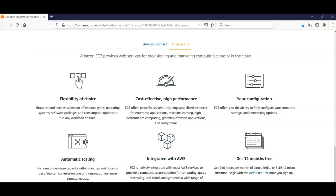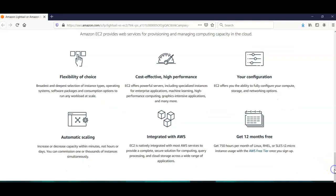EC2 is natively integrated with most AWS services to provide a complete, secure solution for computing, query processing, and cloud storage across a wide range of applications. You get 12 months free on t2.micro instances which are free tier eligible.